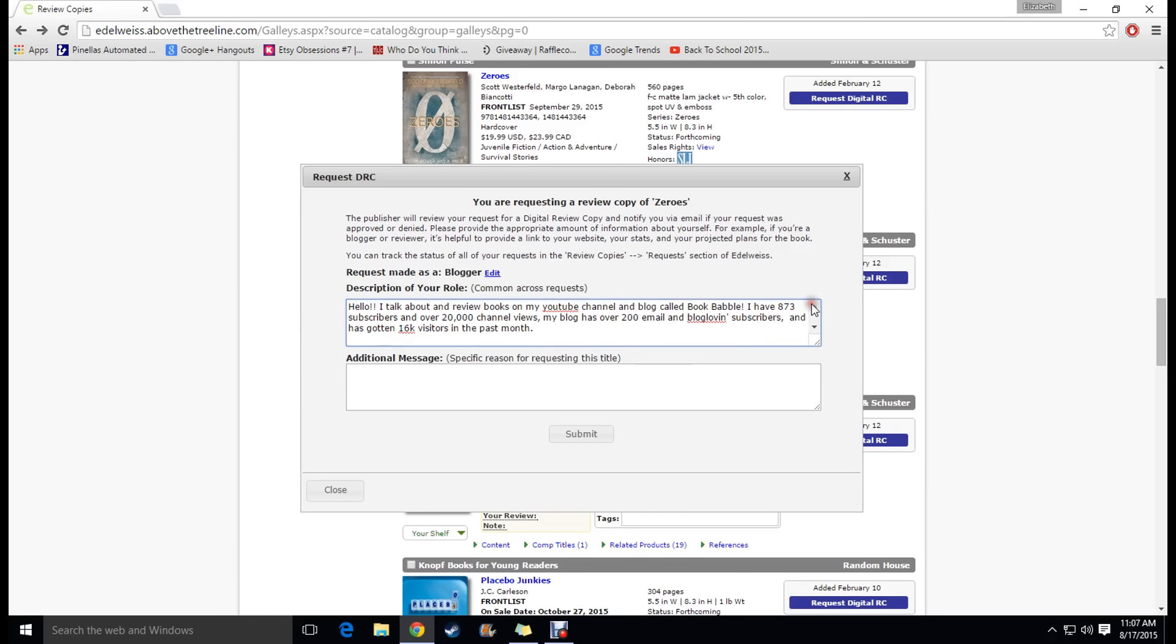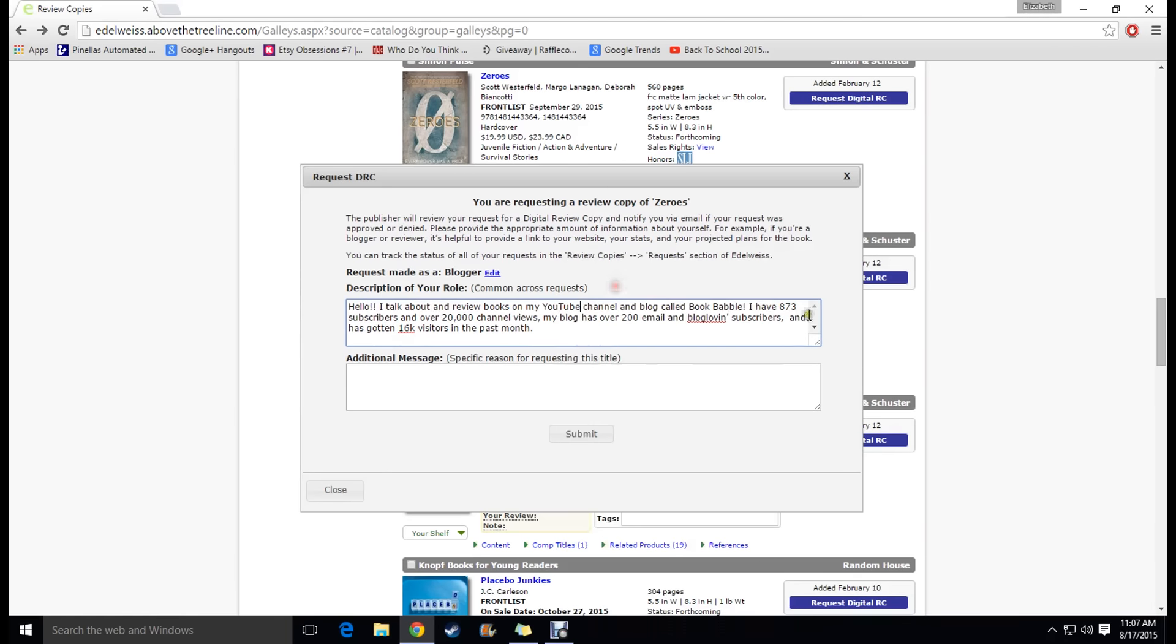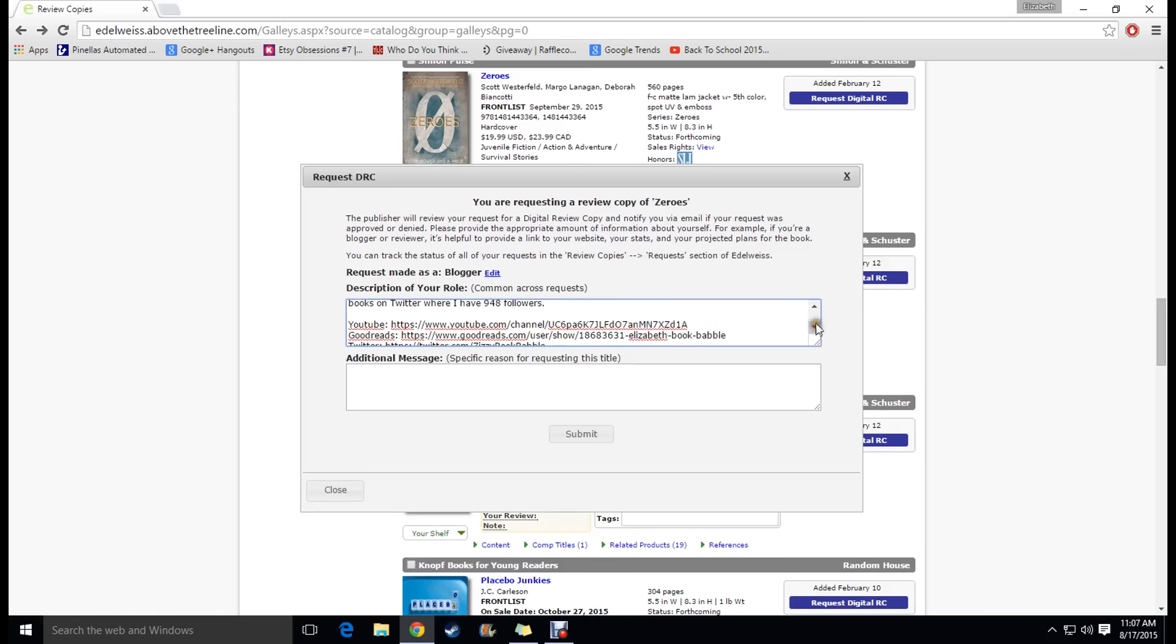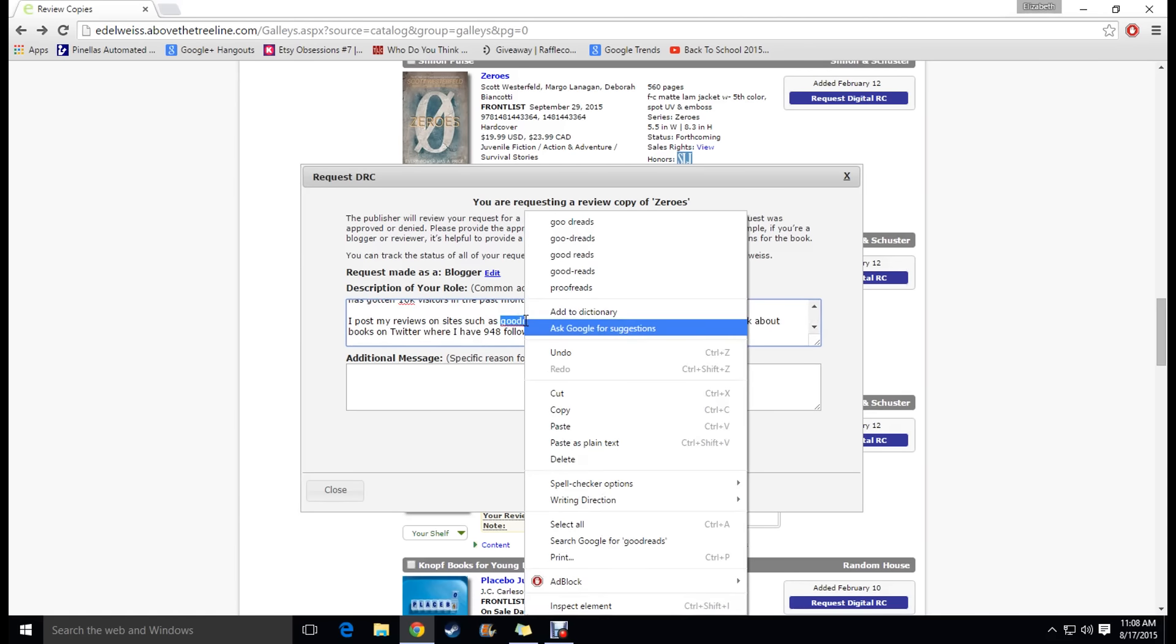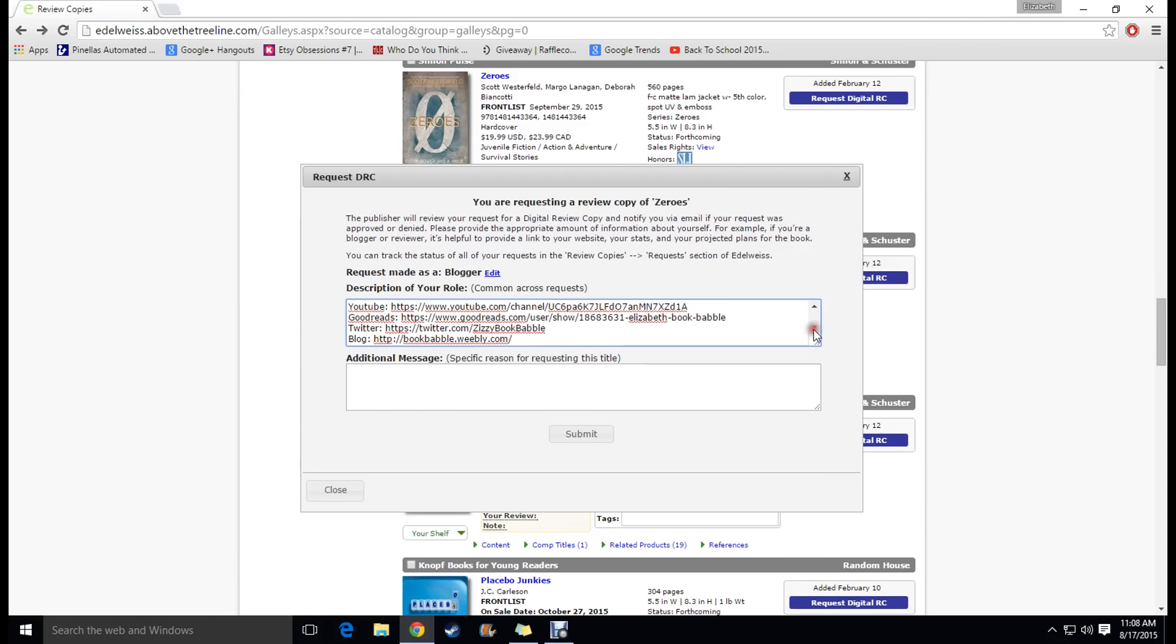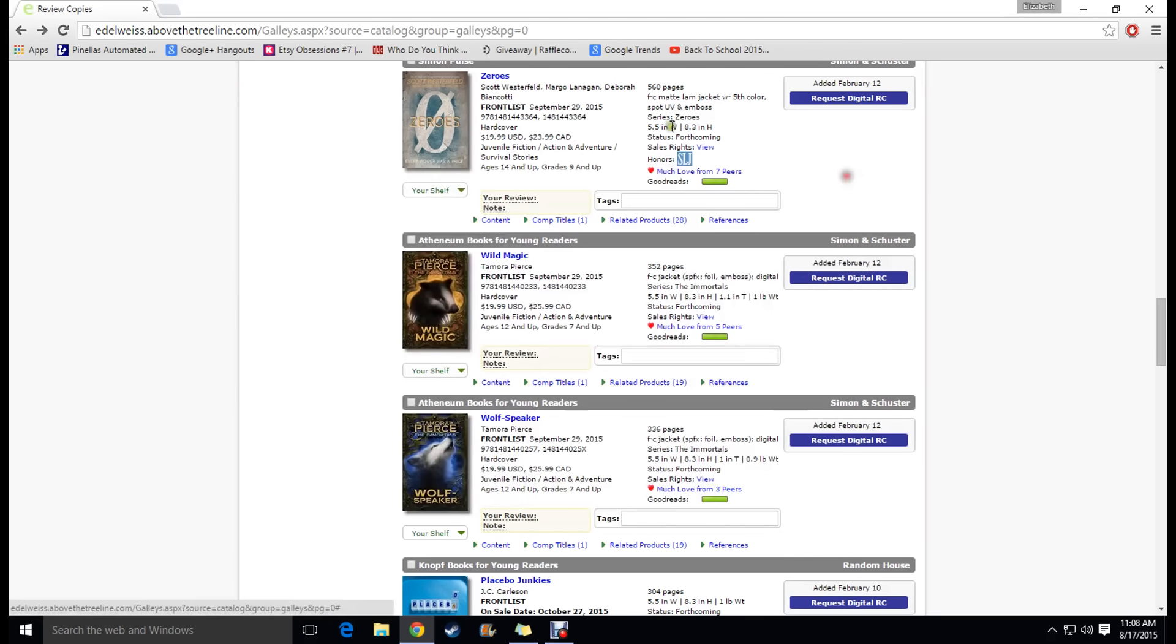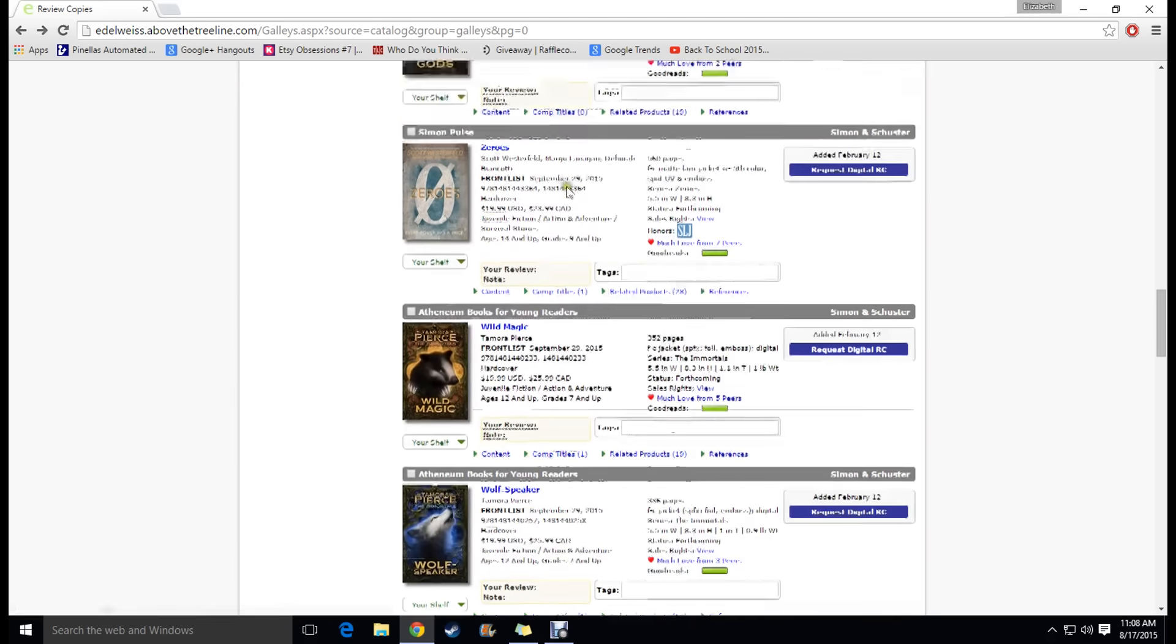So once you're there double check to make sure that everything is correct and some things just don't go into the, they're marked as something that is misspelled but it's not. Goodreads just isn't in the dictionary. So anyway we're going to go ahead and submit and wait and see if I get approved for this.